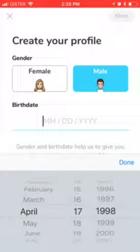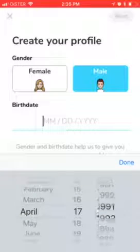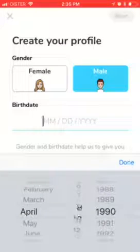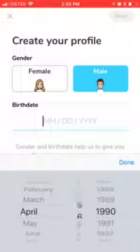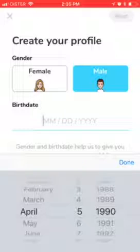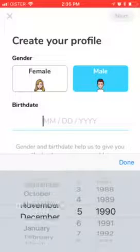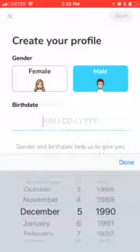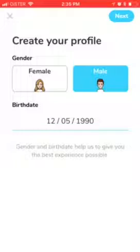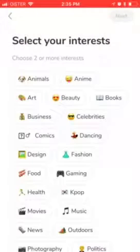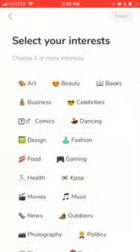Tap your birth date. Of course you need to sign up with either Snapchat, Facebook, or also an email address. After you do that, you can create your profile.